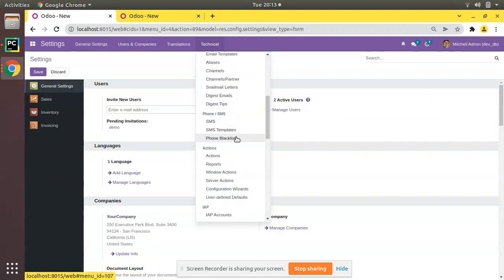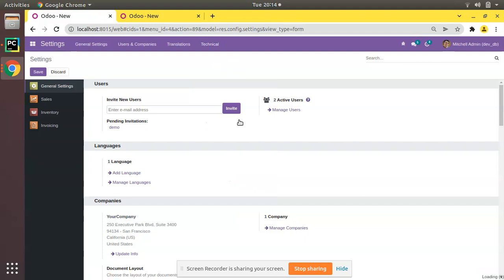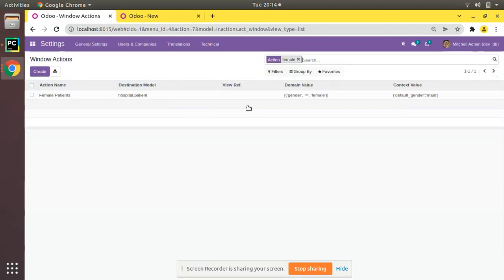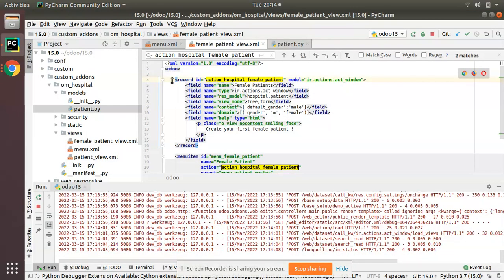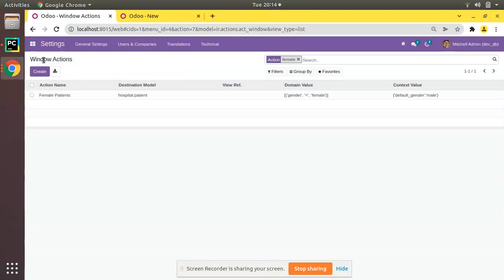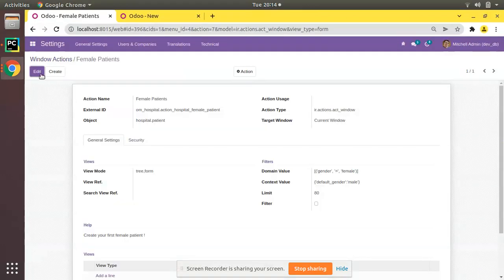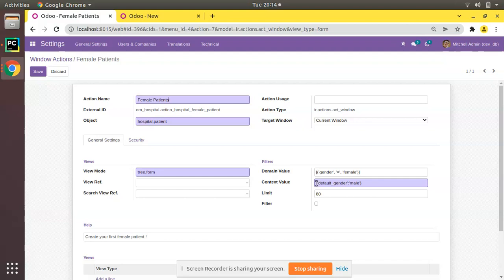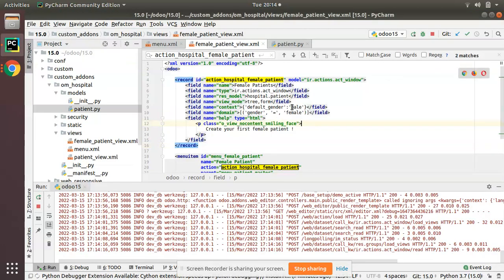If you go to Settings, then Technical, and scroll down you will see Window Actions. Search for 'female' and you can see the ir.actions.act_window record. Open it and you can see in the context that we have added: default_gender equal to male. I'll revert it back to female.